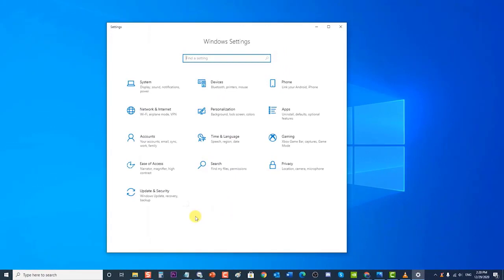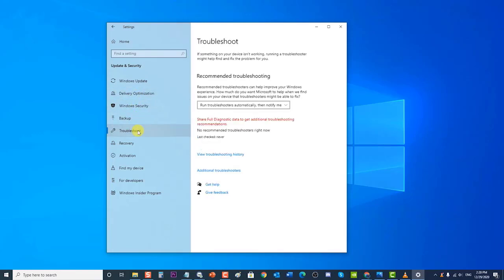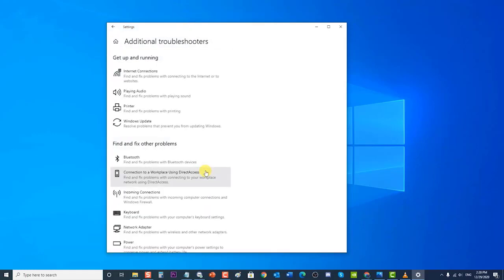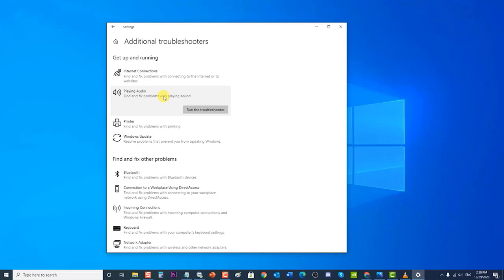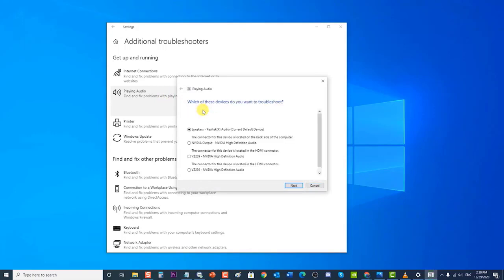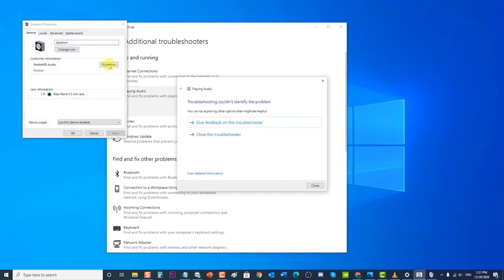Then click on the Update and Security tab, then click on Troubleshoot at the left pane. Click on Additional Troubleshooters at the right pane. Under Additional Troubleshooters, click on Playing Audio under the Get Up and Running section, then click on the Run the Troubleshooter button. A new window opens and Windows will now detect problems.